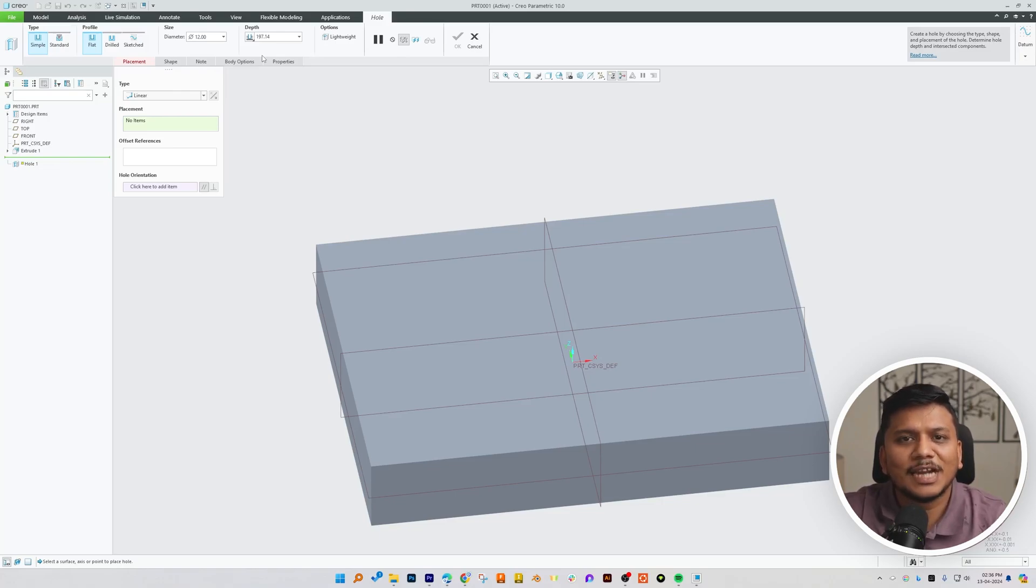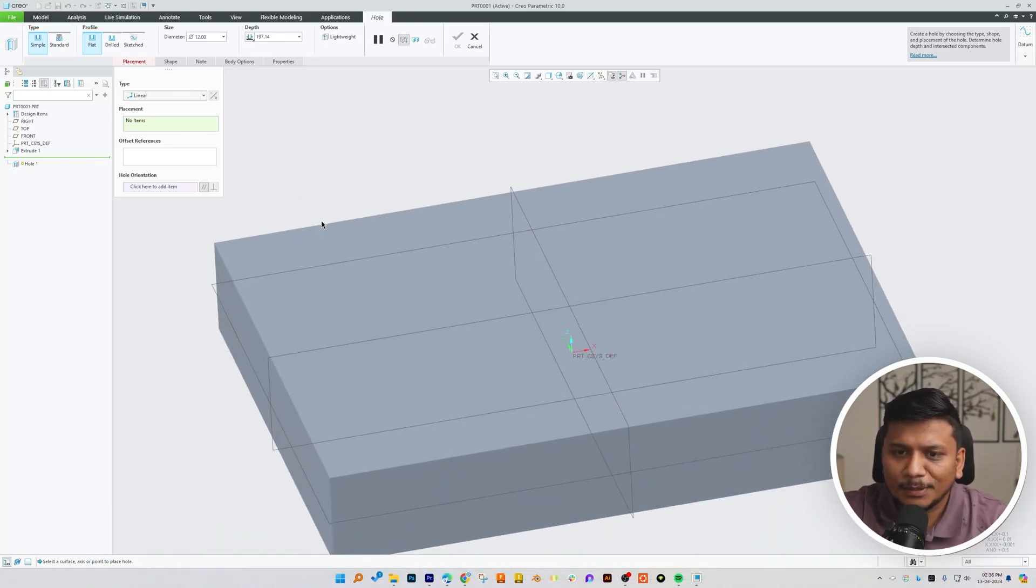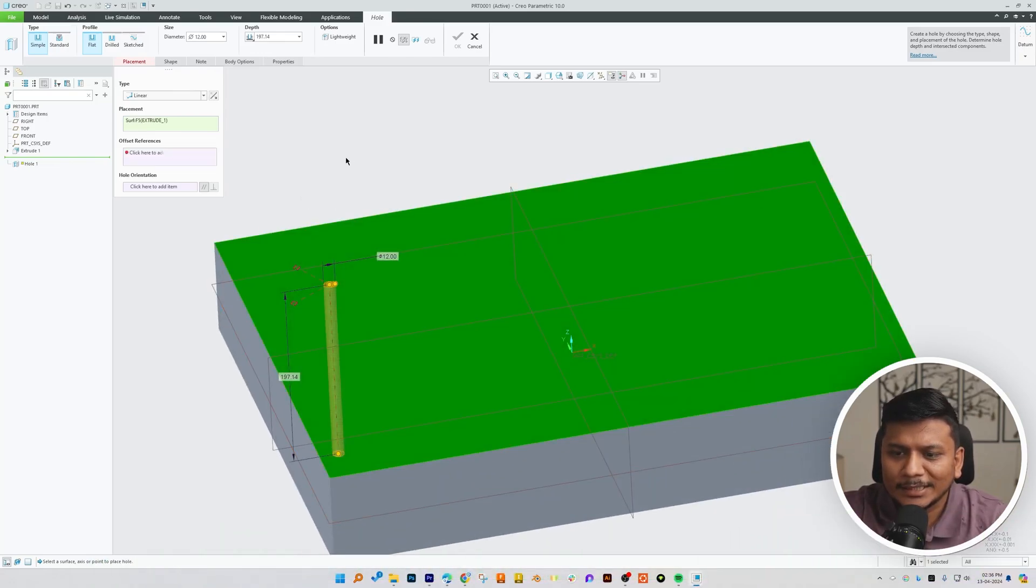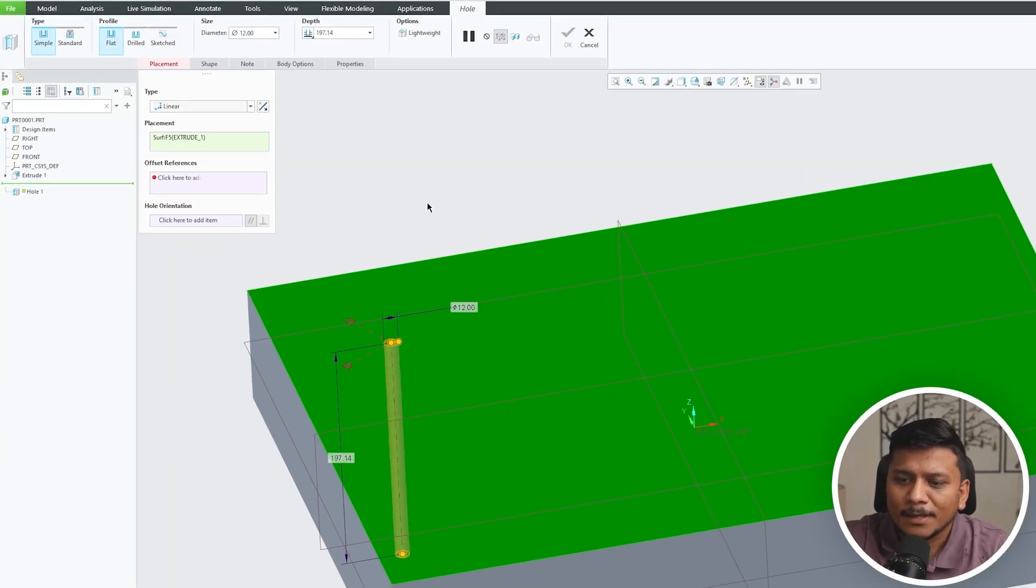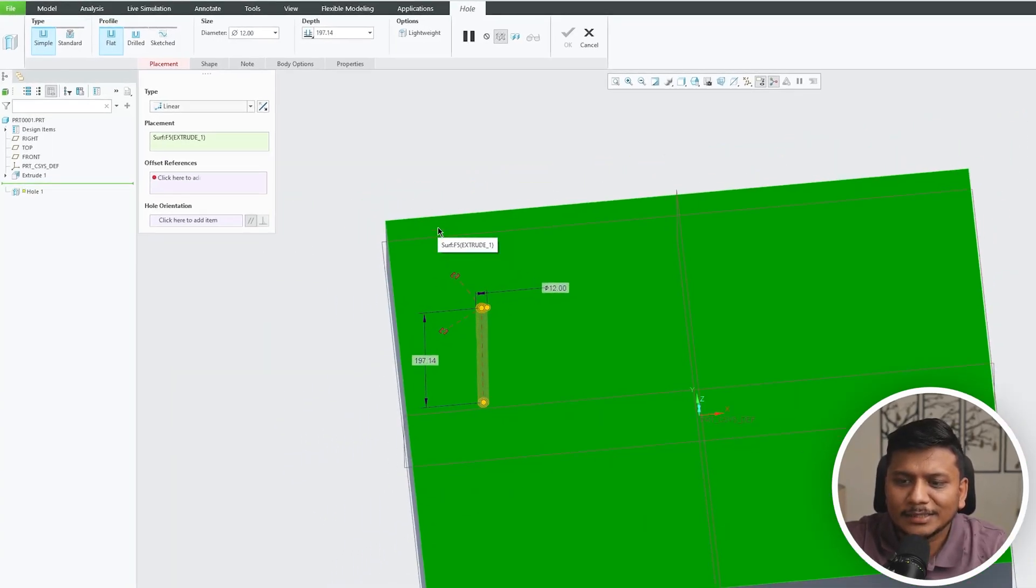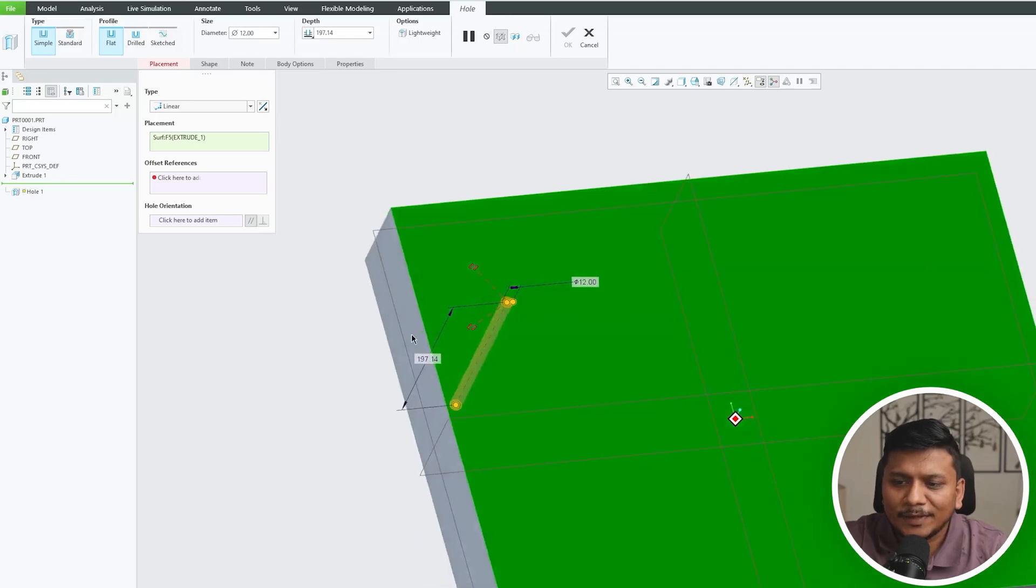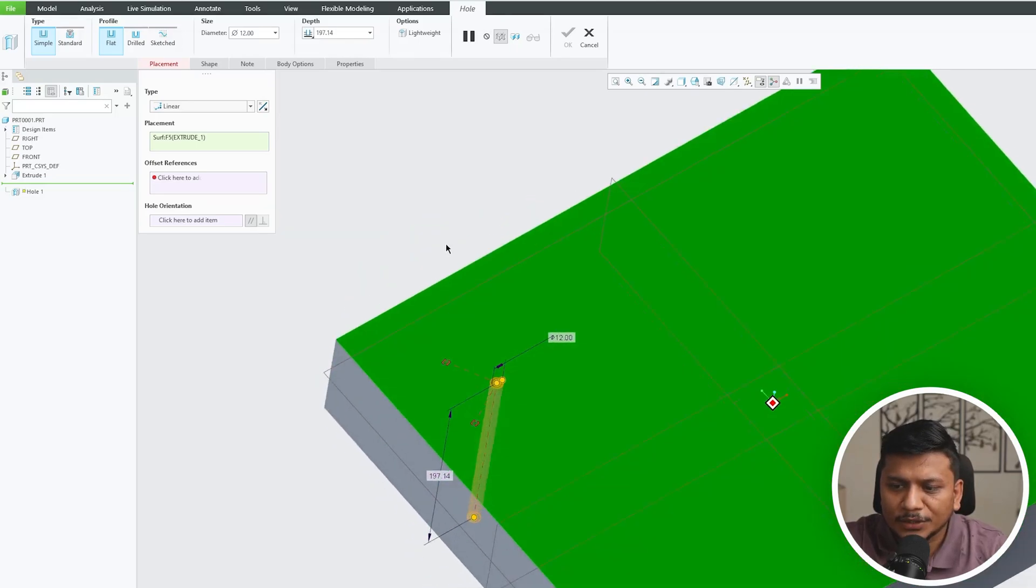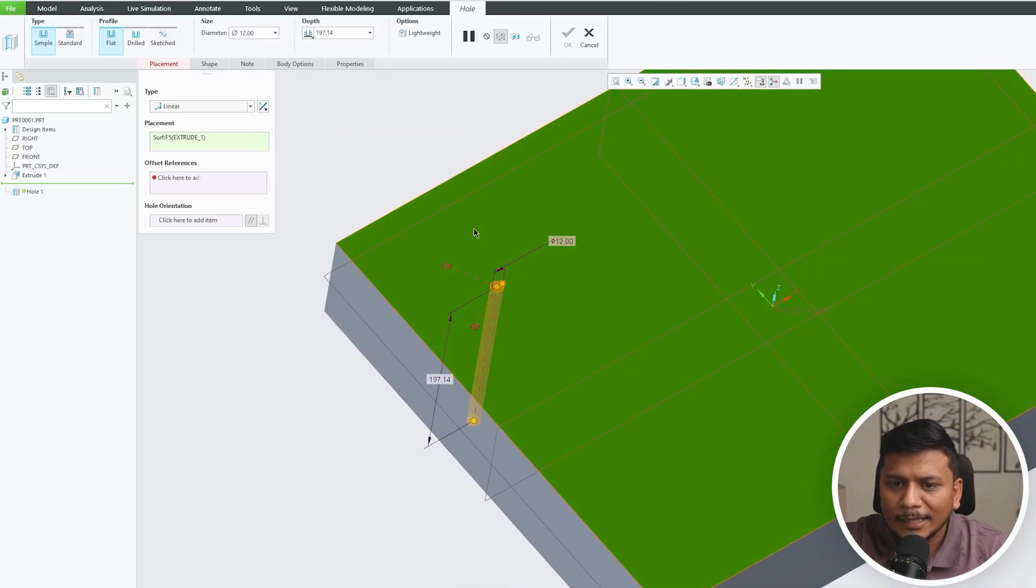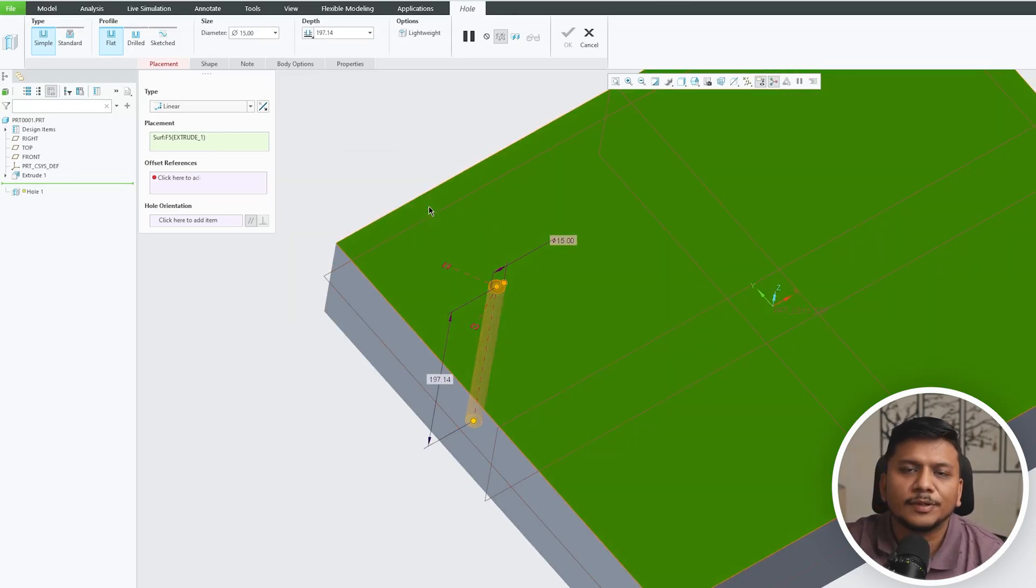So a simple hole is the hole which is just the drilled hole. As soon as I selected the surface where I want it, here we can see the preview of this hole. Then by default the diameter is 12, which obviously we can change based on our requirement. We can also control the depth.